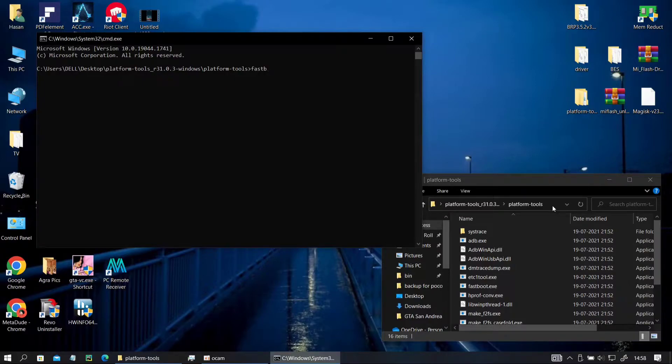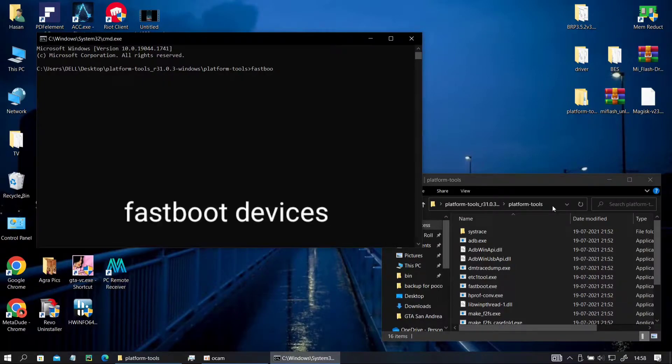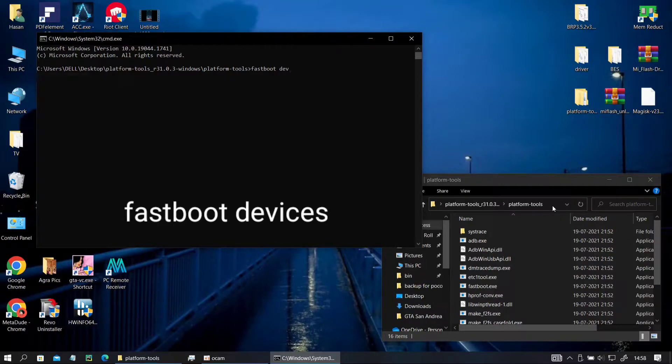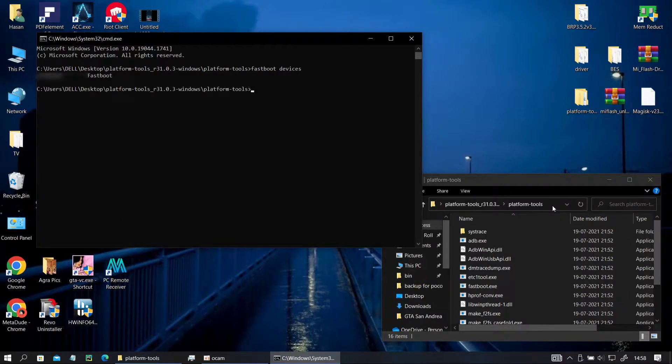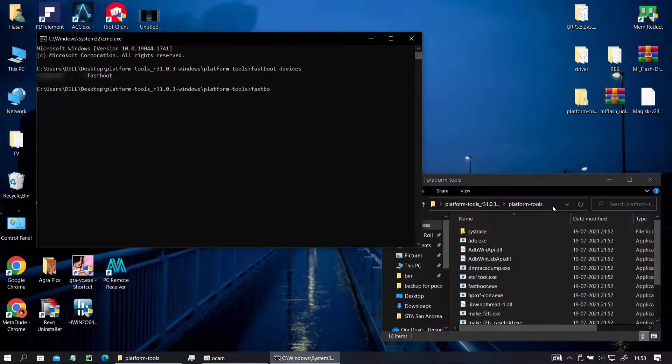Now type fastboot devices to check your device. So let's go ahead and quickly check if our device is connected or not with fastboot devices. Our device is connected; it shows the serial number.